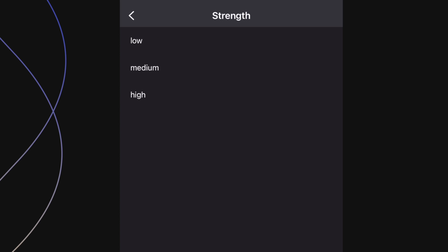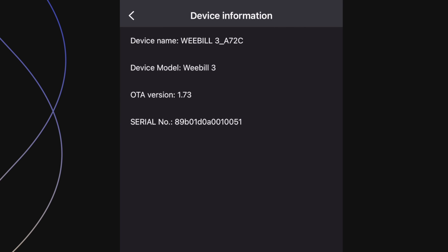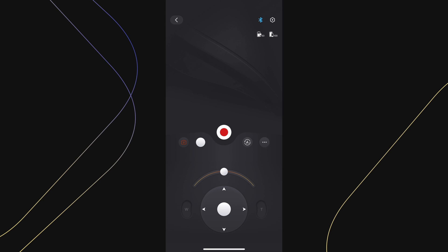Next is strength. Use this setting to increase or lower motor torque. And lastly is device information, where you will find the current gimbal you are using along with the firmware number.